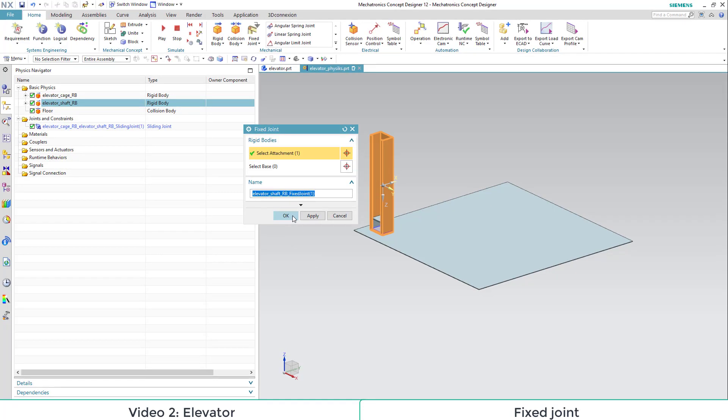In our case, we don't want to move the elevator at all. So we don't need to define a base, it will just stay within its position in the room.